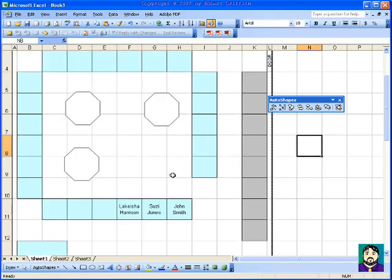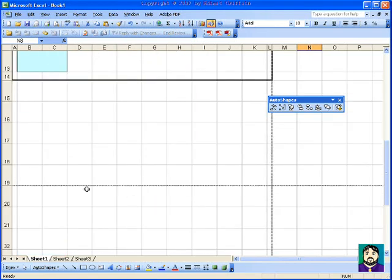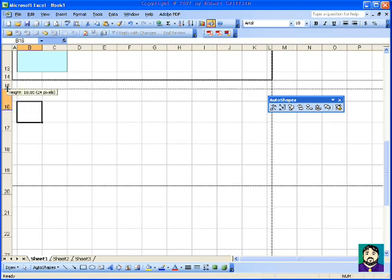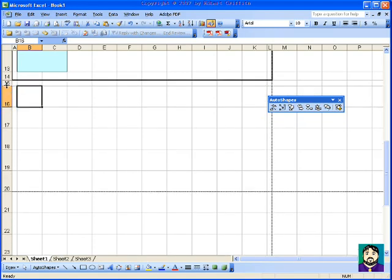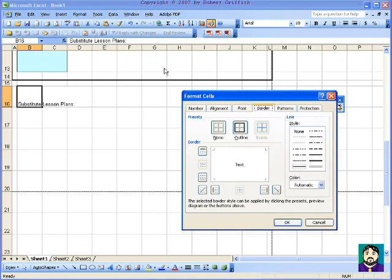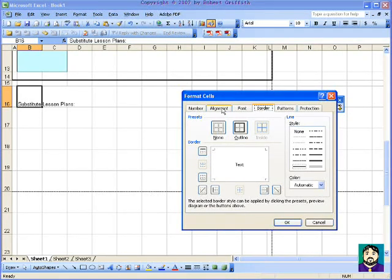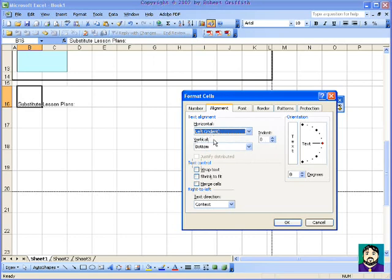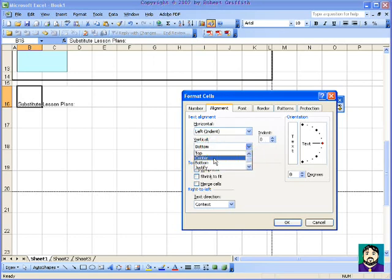Now, the other thing that you could do is let's say you had a certain thing for a substitute. You can put subplans down here. For example, if I drop this a little bit, I can put substitute lesson plans. All right. And I could format cell, left align it, put it at the top.